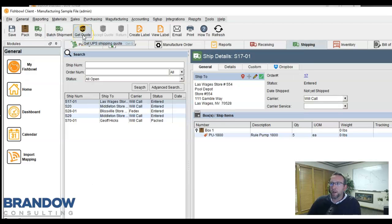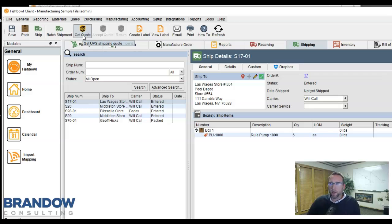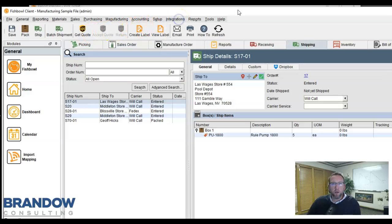Fishbowl integrates with UPS. It integrates with Indesia. It integrates with FedEx Ship Manager. XPS Ship is an integration Brando Consulting partners with. Fishbowl also integrates with ShipStation.